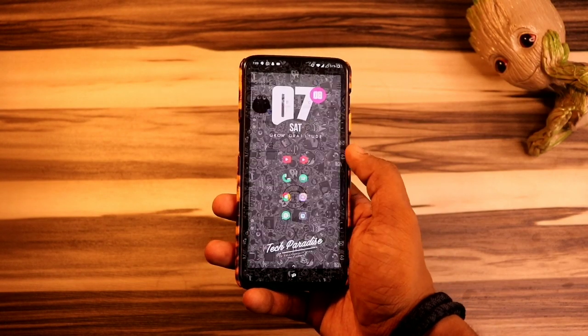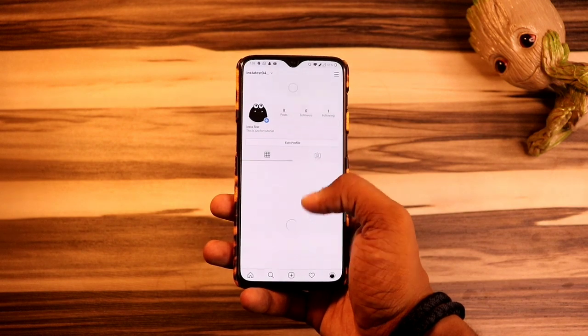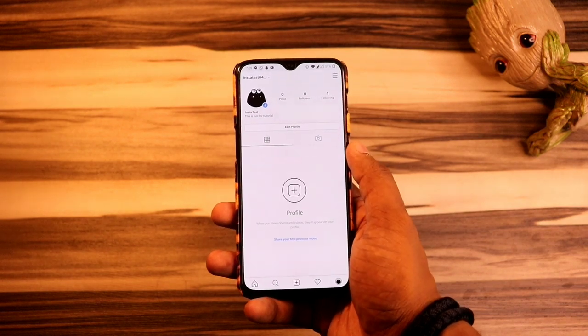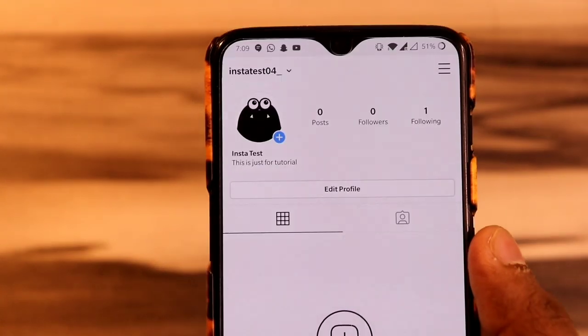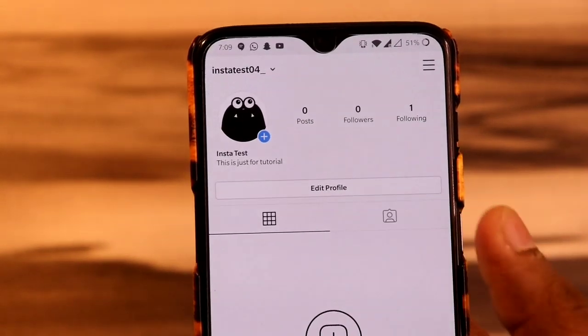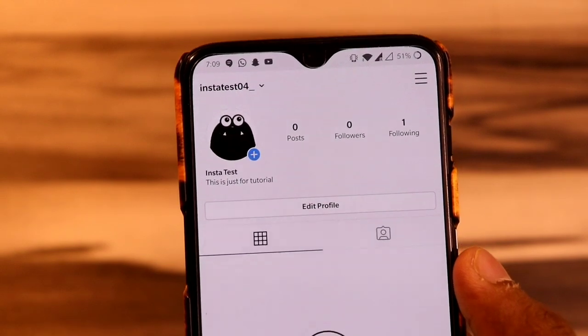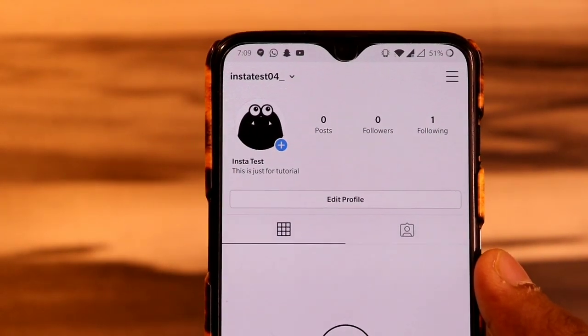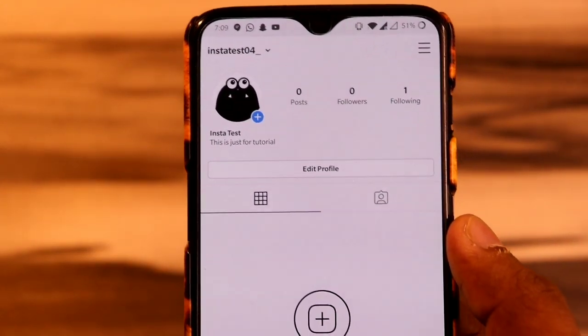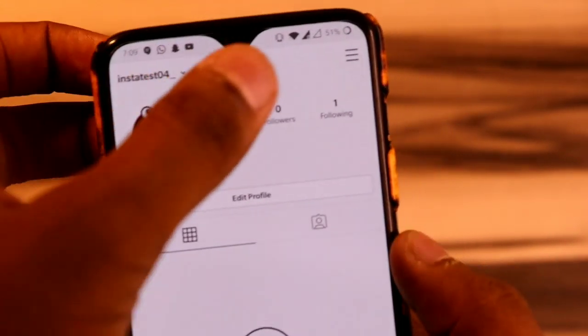Since you don't get any option for deactivating and deleting your Instagram account on the application, it becomes hard for some Instagrammers to delete their account. So for deleting your Instagram account, first you have to open your Instagram account on the Instagram application.